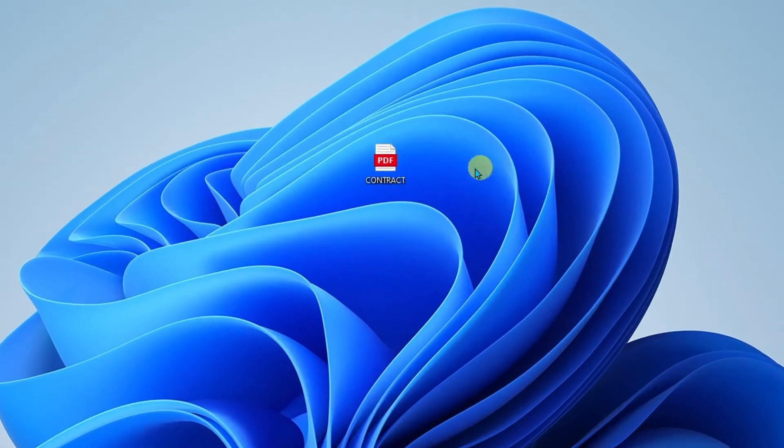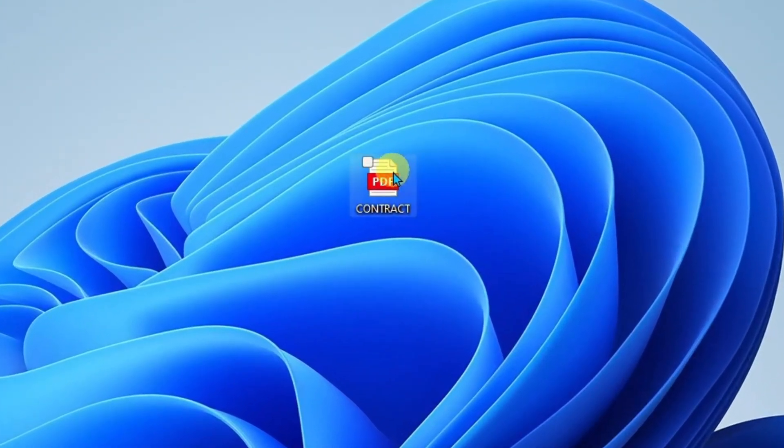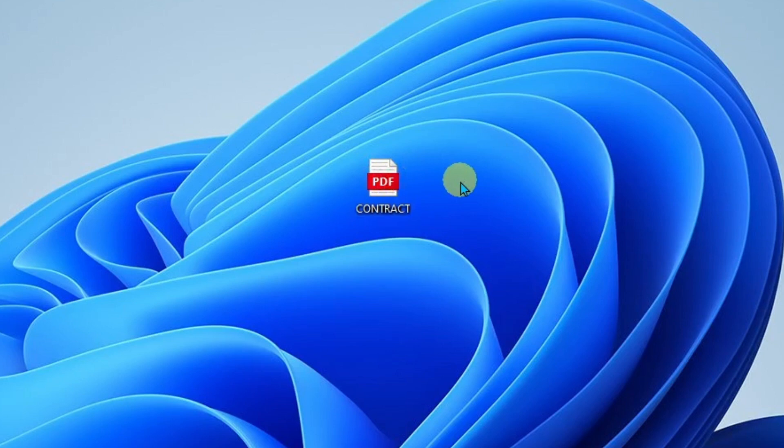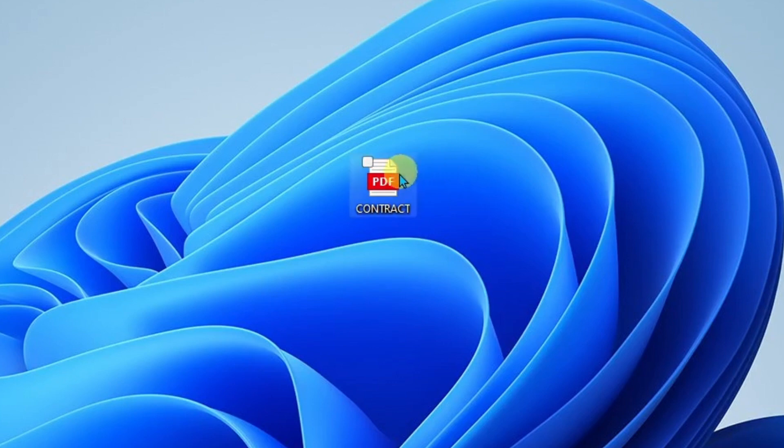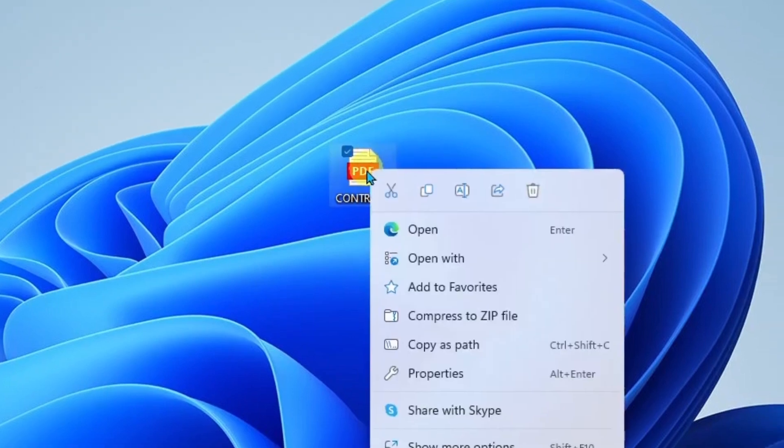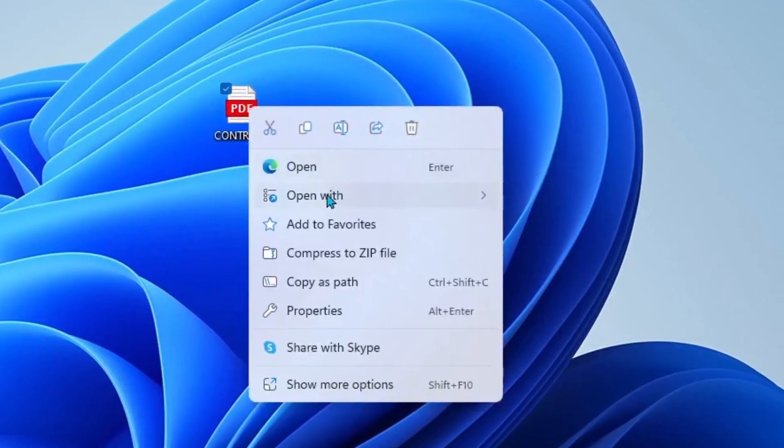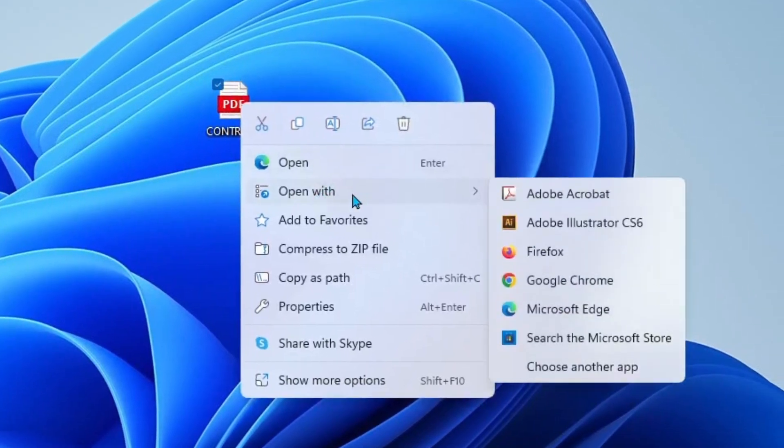So I have this PDF document. It's a contract, but I do not have any special PDF software that would allow me to open this up and sign it or type on it. So I can get around that by opening it up in the Edge browser. To do this, I'm going to right-click on it and then I'm going to go to open with and I'll select Microsoft Edge.